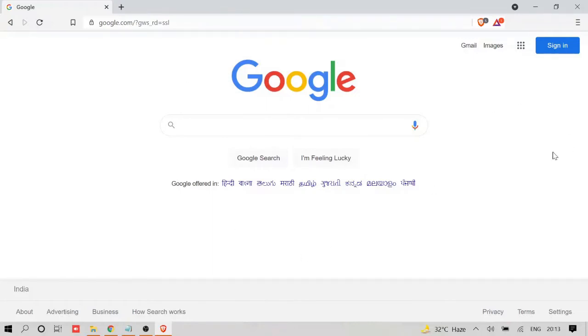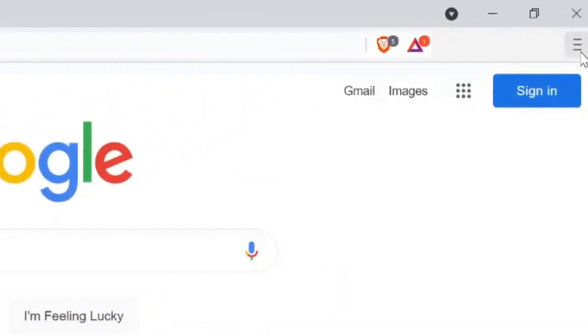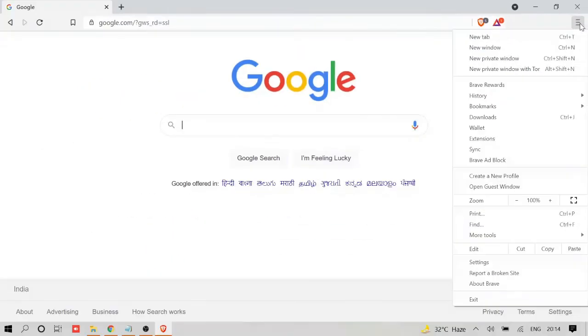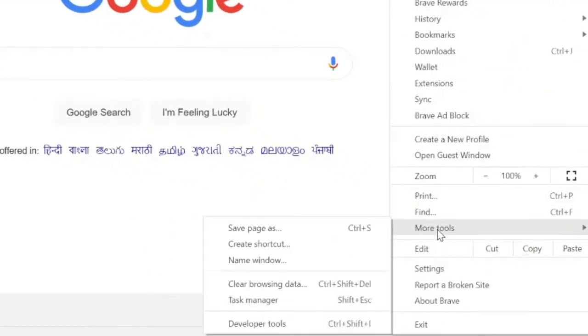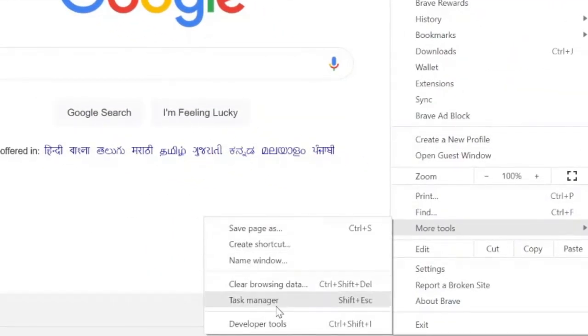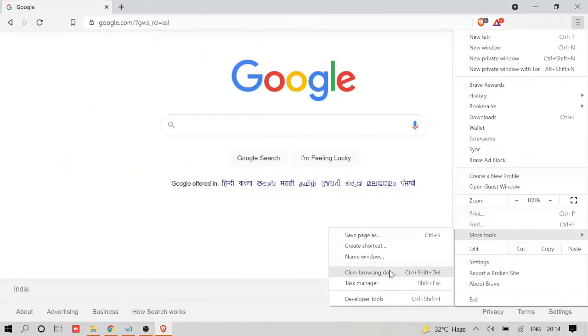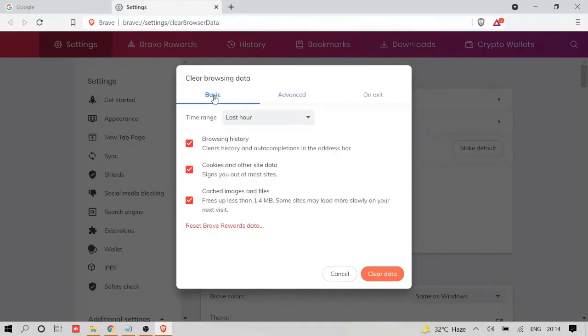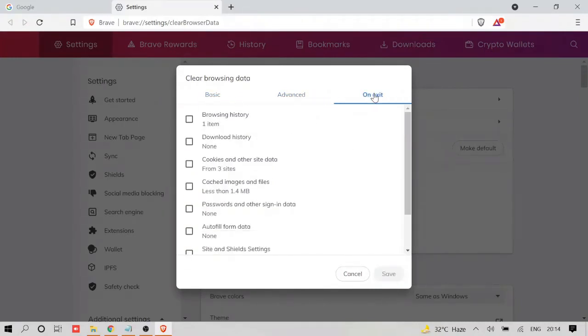Now on the very right-hand top, you will see this three minus sign. Click on it, go to More Tools, and then on Clear Browsing Data. You will get this option: Basic, Advanced, and On Exit.